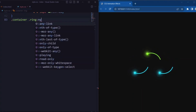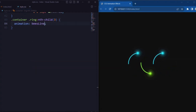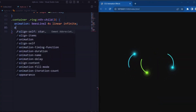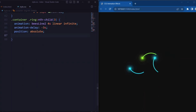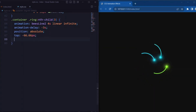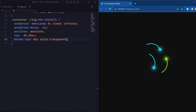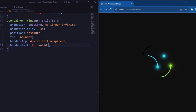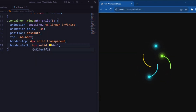Now let's target the third ring element inside the container. Here we set the animation name and duration to 4 seconds linear infinite. Next we set the animation-delay to minus 3 seconds so that the rings create a stagger effect. Position is set to absolute, top is set to minus 66.66 pixels so that it creates an offset in the ring position. Border is set to 4 pixels solid transparent, and border-left is set to 4 pixels solid yellow color.